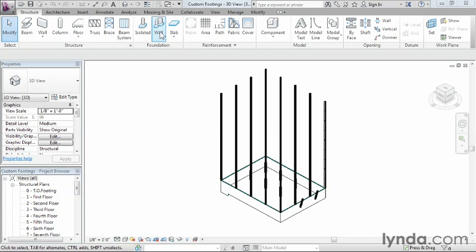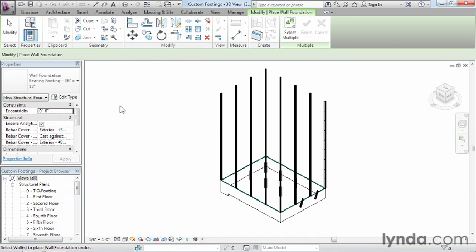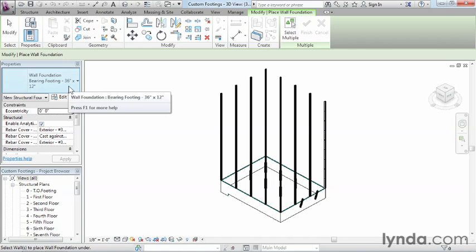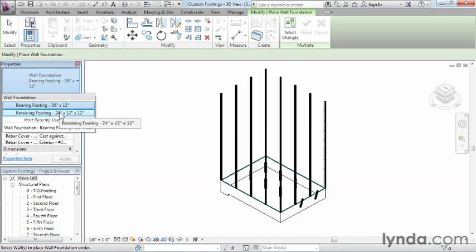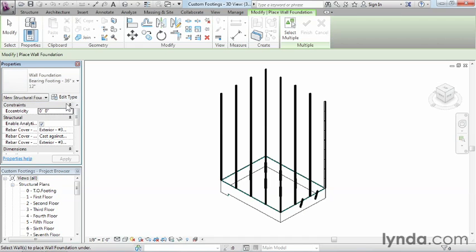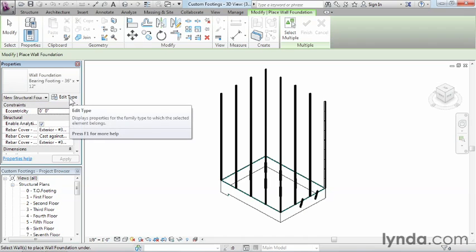Above Foundation it says Wall — go ahead and select that. When we do that we can come over to Properties and select our type selector list. We can see that there are currently two separate footings available: one's called a bearing footing and the other is a retaining footing. Their general shape and dimensions are a little bit different. We're going to base our new footing off of the bearing footing 36 by 12, so make sure that is selected and then click Edit Type.